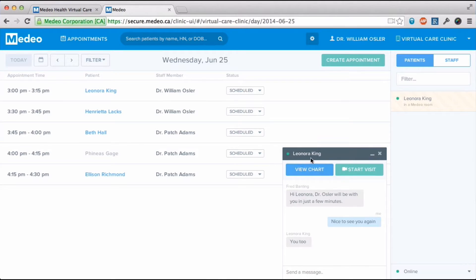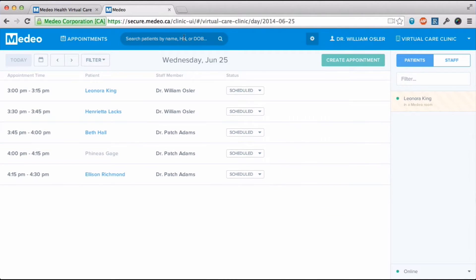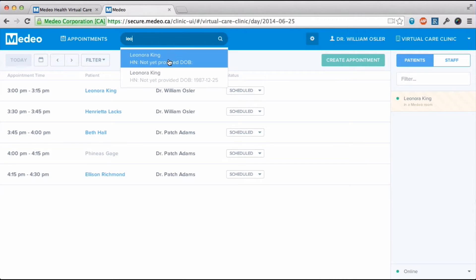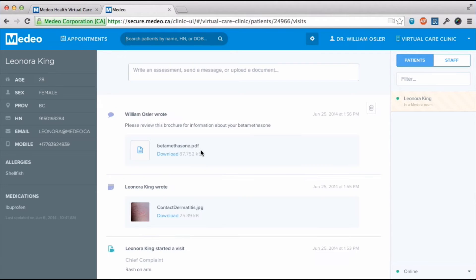If you have already seen a patient on Medio, you can view their chart, their health timeline. You can click View Chart in the chat window or you can search for their name, birthday or health number.